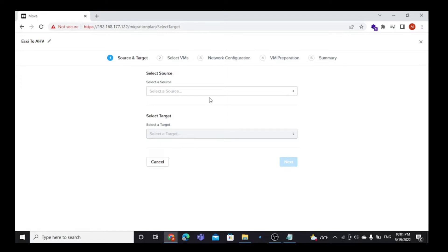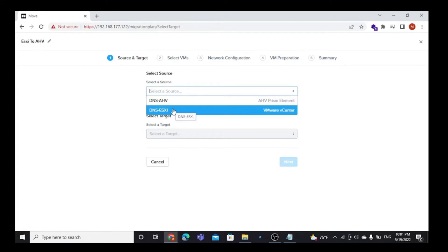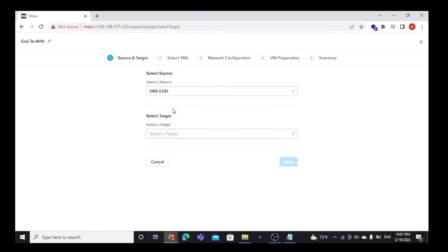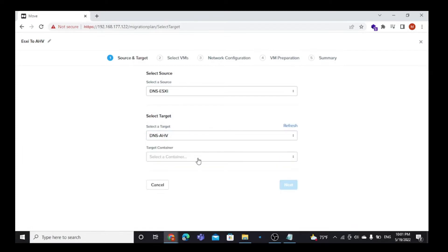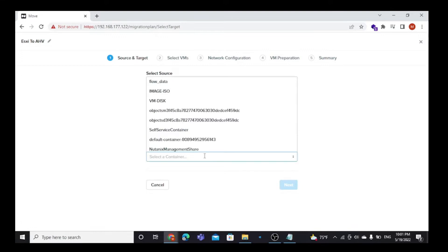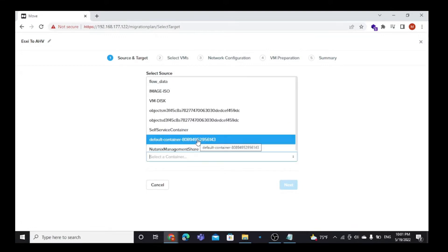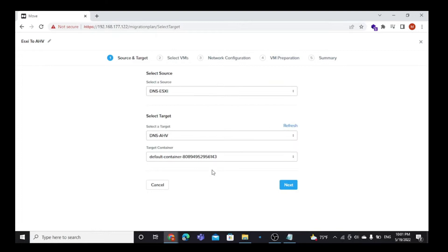Here we are going to migrate only one VM, but you can choose multiple VMs also. Select a source environment — here I have DNS-ESXi as the source environment. Also select a target environment which is DNS-AHV, and select a target container. Here we select the default container as our target container.